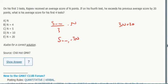What is the average score for his first four tests? The setup here is: sum divided by the number of tests equals the average.